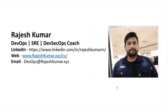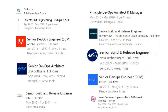Hello everyone, my name is Rajesh Kumar and I'm your DevOps, SRE, DevSecOps coach. I have close to 18 plus years of experience working in multiple MNCs around the globe and having in-depth knowledge of DevOps, SRE, and DevSecOps.